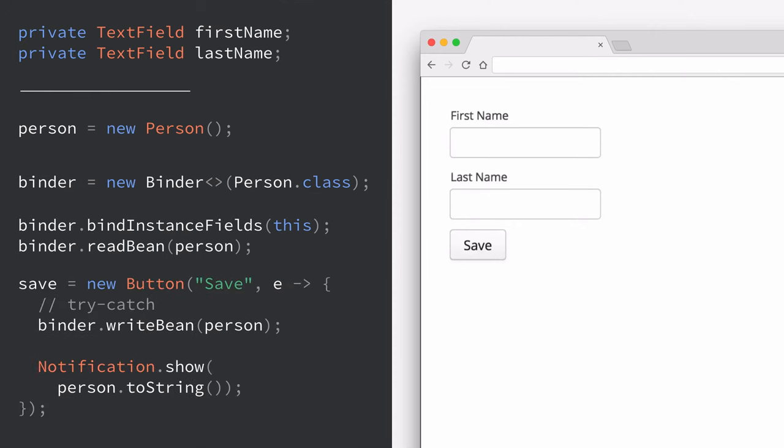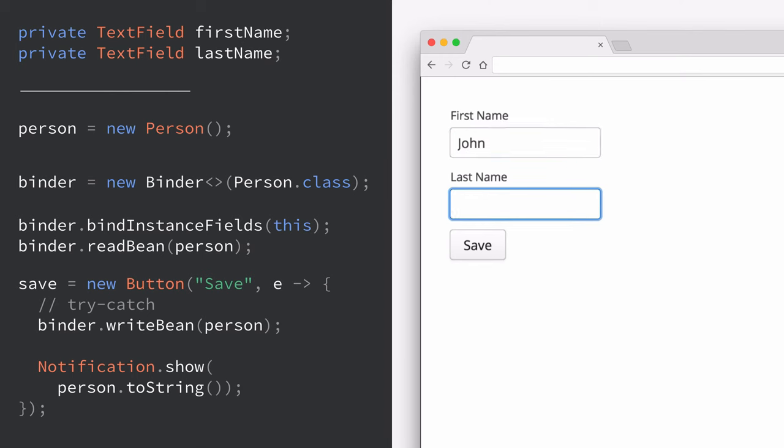Finally our button here can listen for the click event and try to write the bean if there are no validation errors and then finally show the value in a notification. So let's try this. Type in a first name and a last name and press save and we can see that we have the notification there showing person dot to string so that's actually coming from the person object itself.